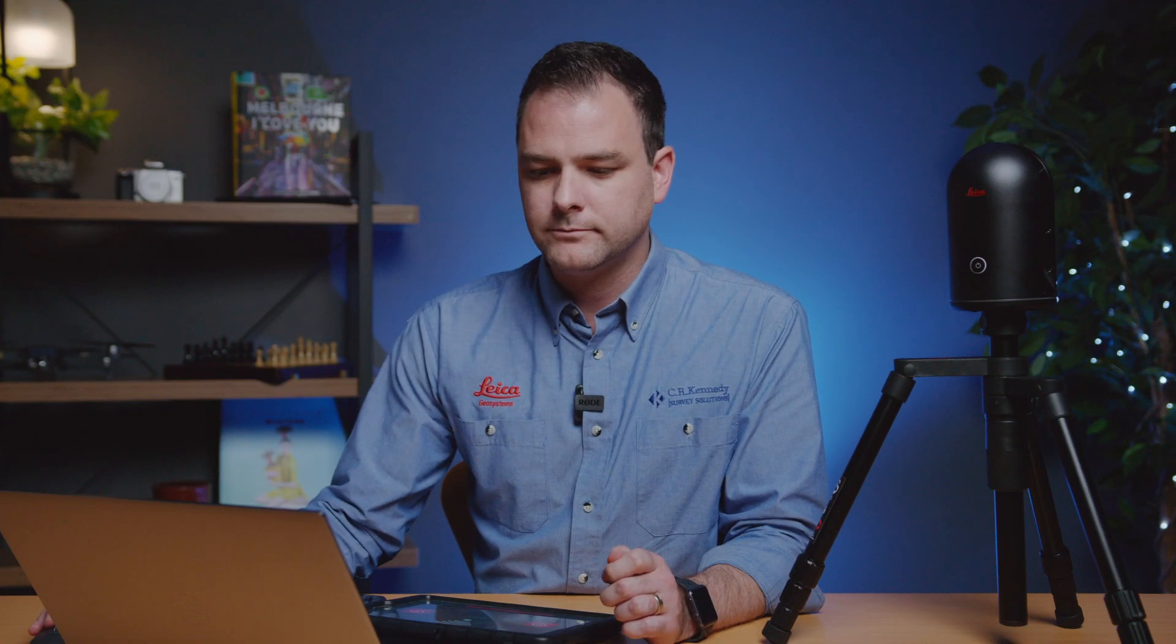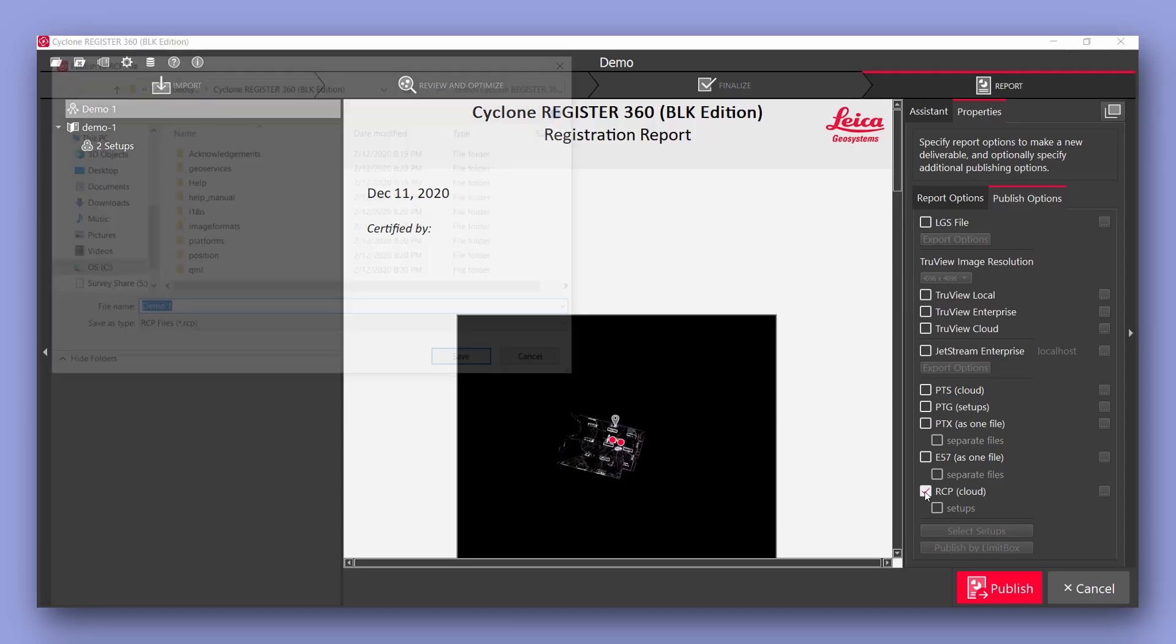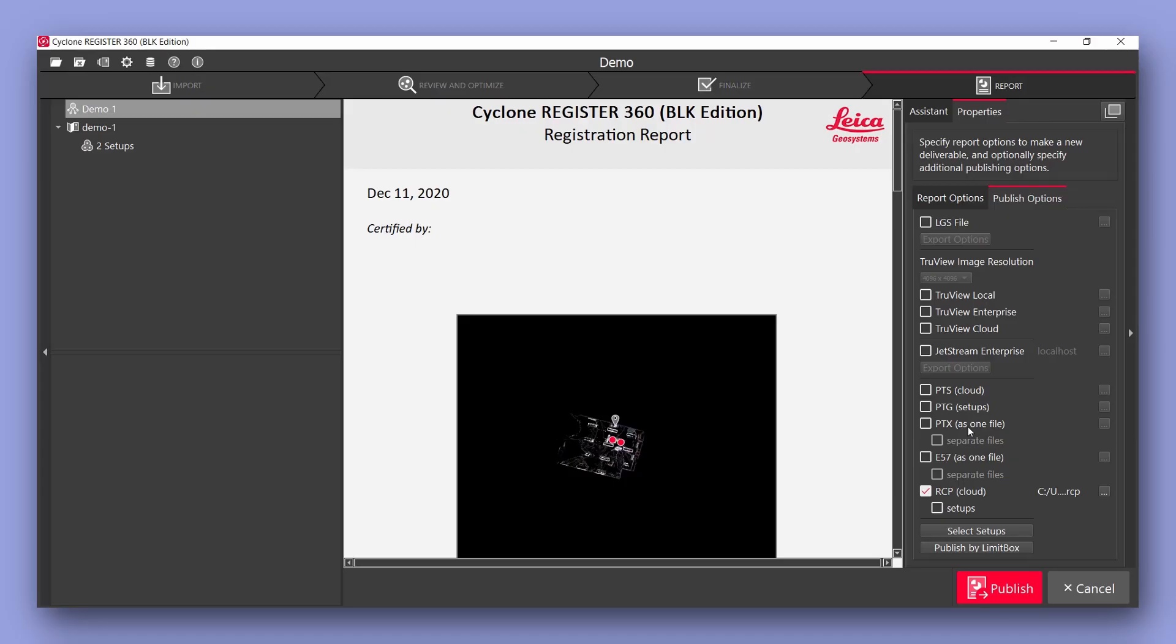So we select our desired file format, select our desired location and hit save. Once we've chosen our desired file format to export we're finished by hitting publish.